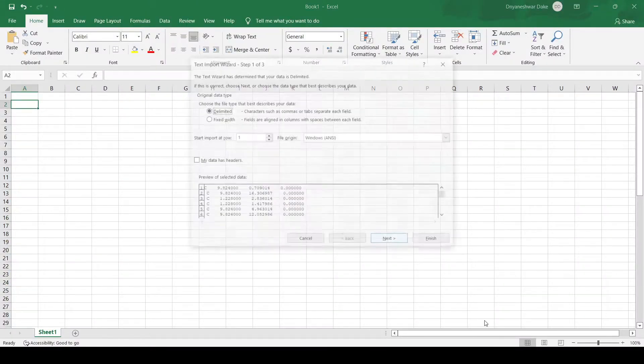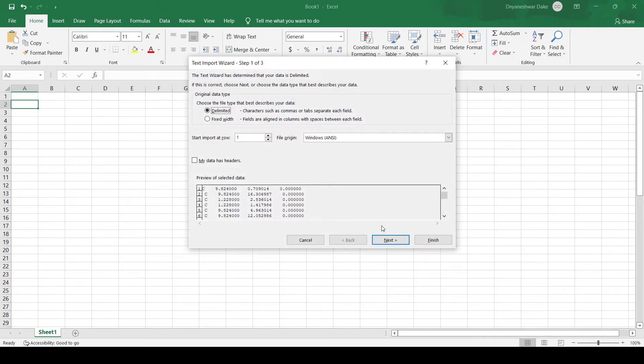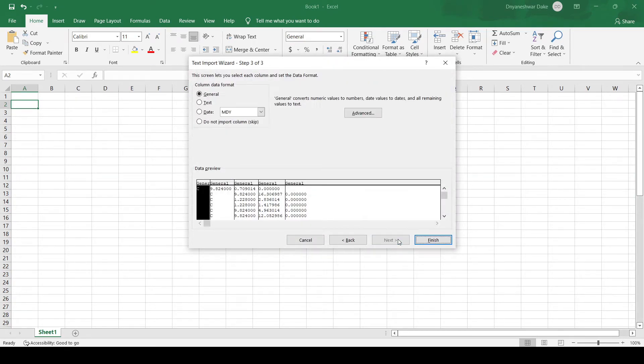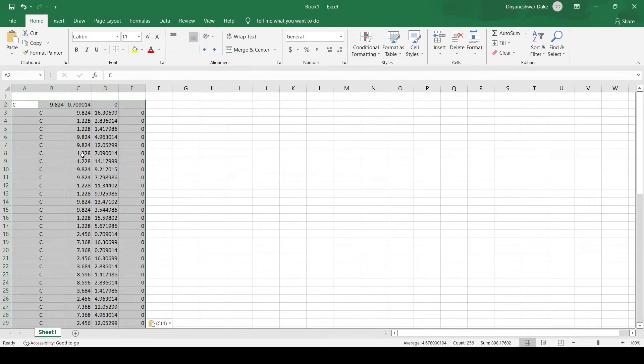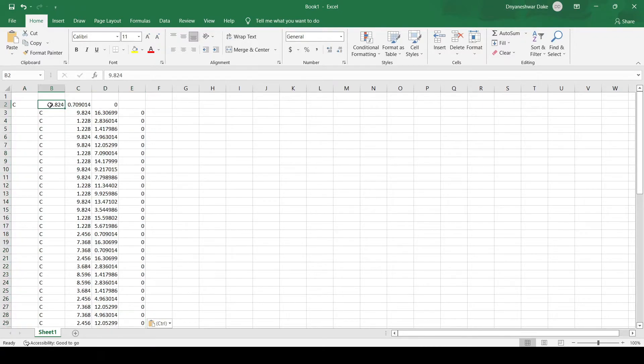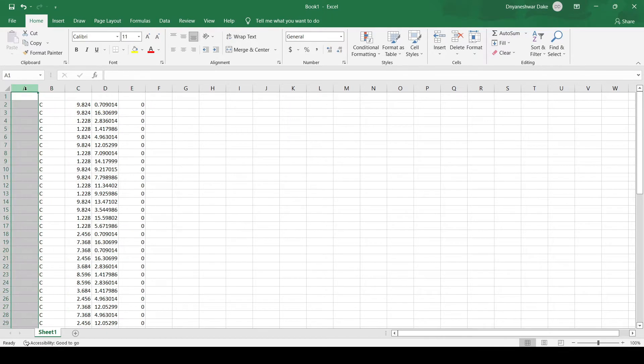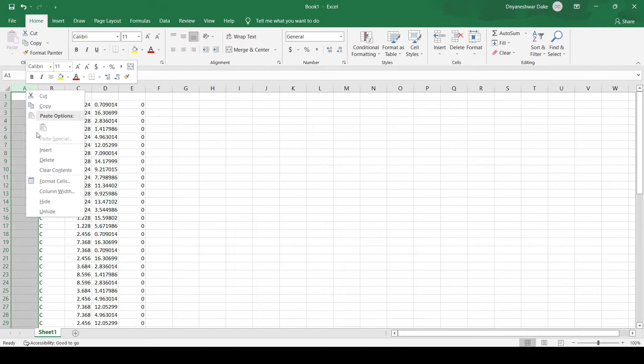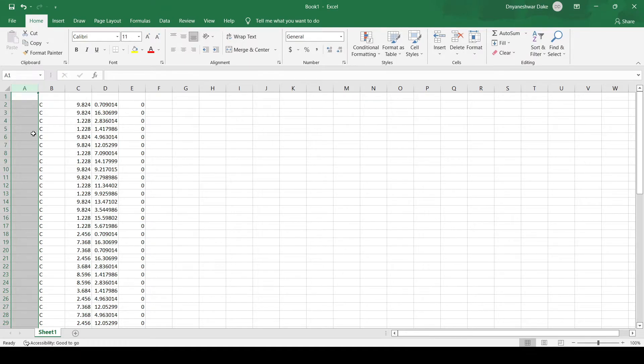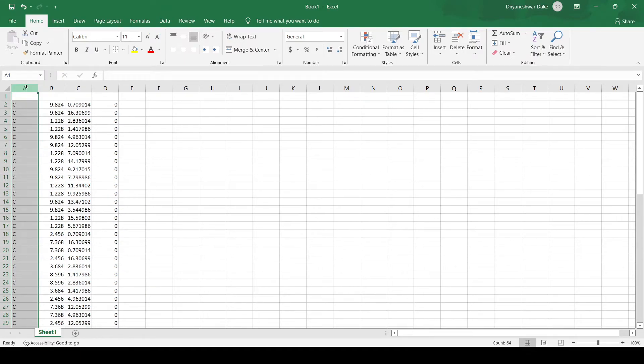Using text import wizard, we can remove the delimited items. Here it is slightly shifted, so I will shift it back. Delete this column and clear this.